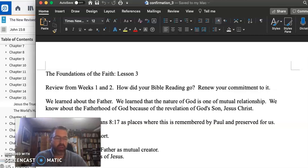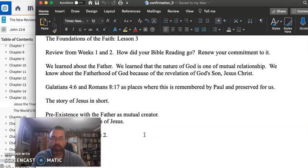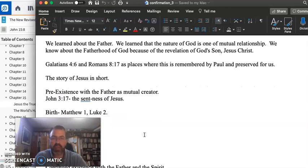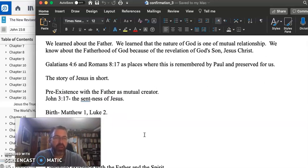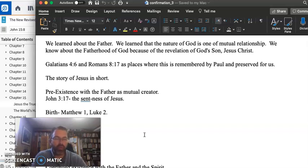And so far, we've looked at these kinds of things, and now we look at two passages I'd like to point out, and that is from Galatians 4.6 and Romans 8.17, as places where this is remembered by Paul and preserved for us.